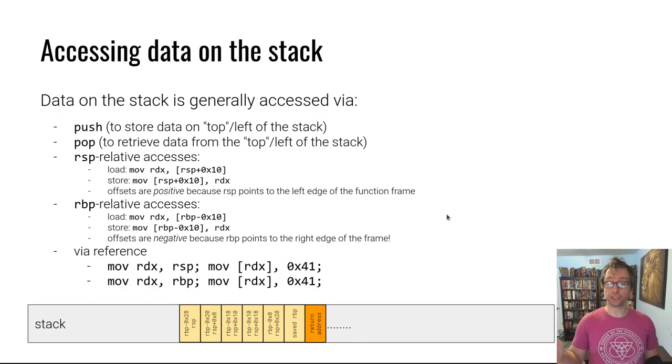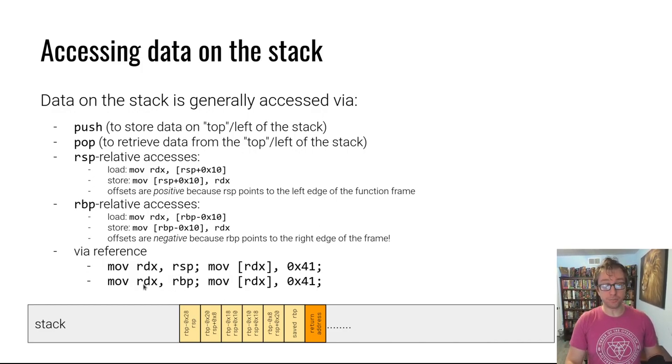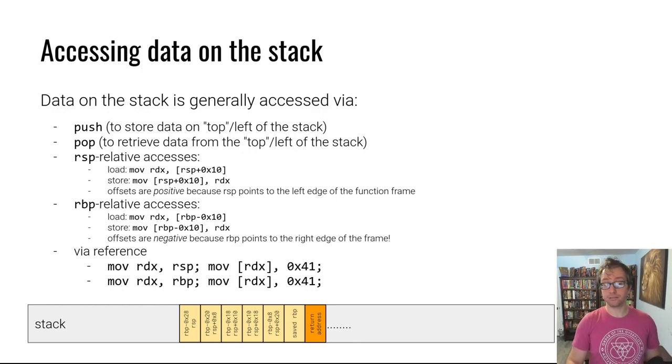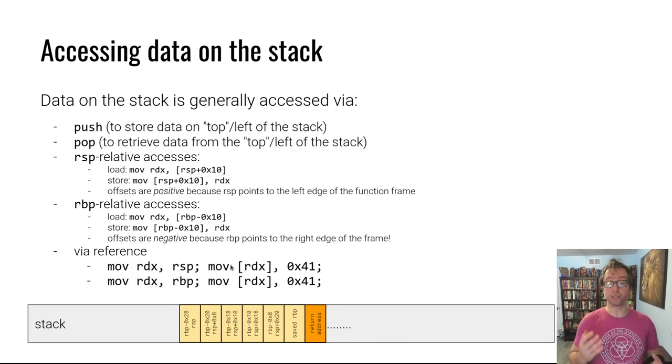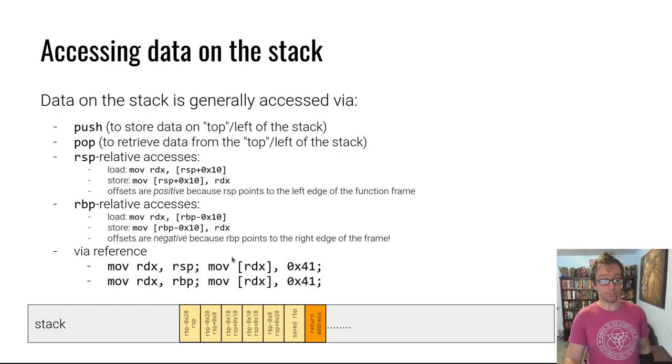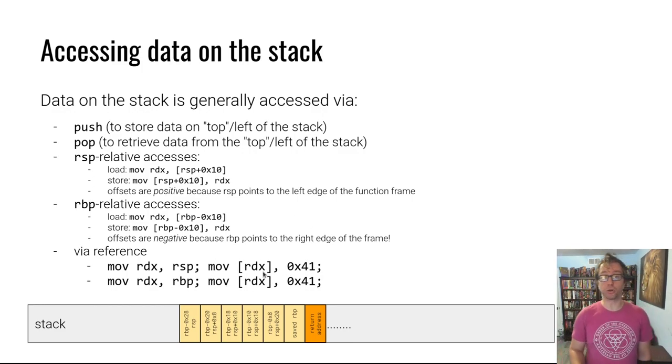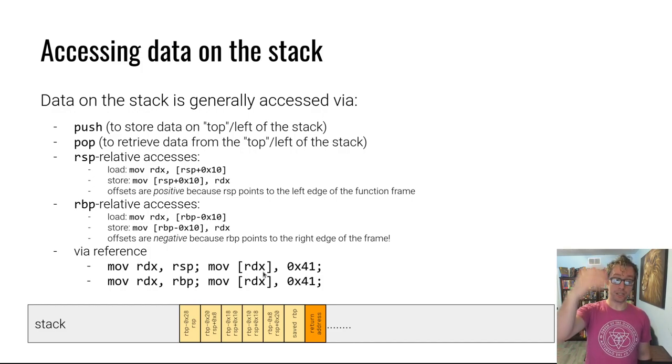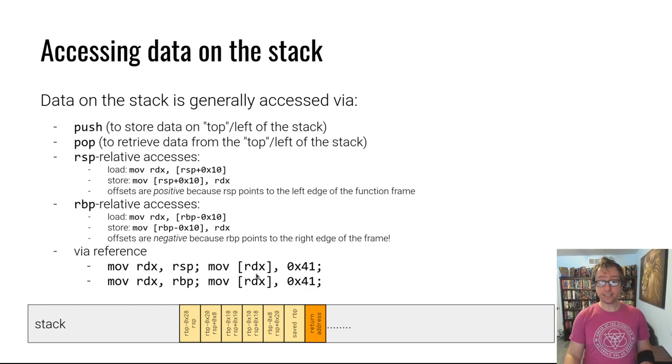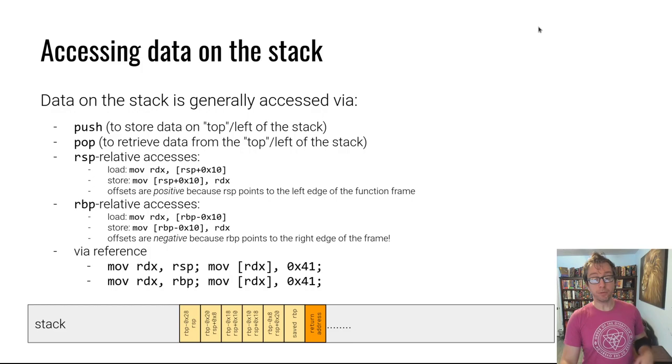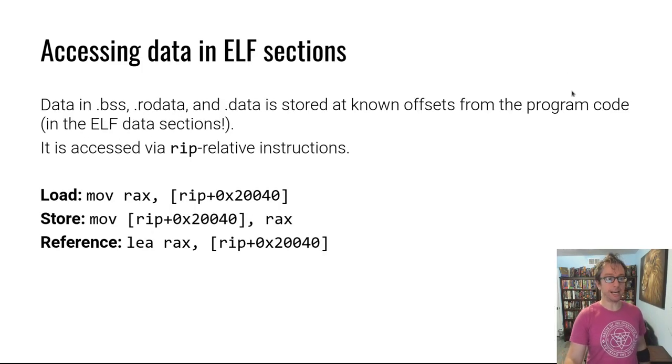There's actually one more way. You can get the value of RSP or RBP into some other variable and then dereference that variable. This makes it a little tricky because it's hard to tell from just this memory store that things are being stored onto the stack. You need to carefully understand where RDX got set, which could have been in another function altogether. It gets pretty complicated, but typically this is how data on the stack is accessed.